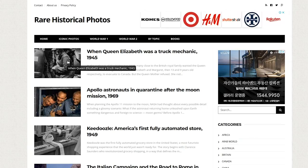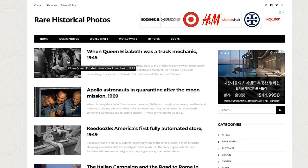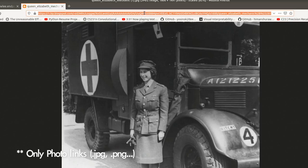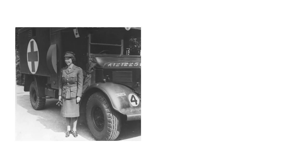Thankfully, this website Rare Historical Photos has some amazing black and white photos from the past. So let's take, for example, this first one here of Queen Elizabeth, the current Queen of England. Just click on this image, get the URL for it, input it here, and then run.